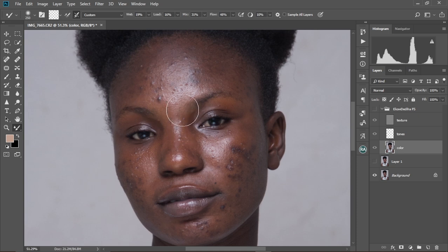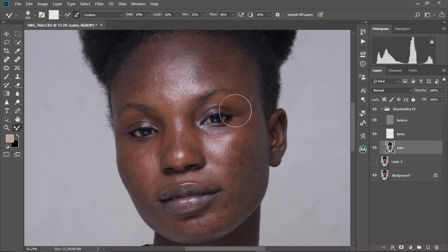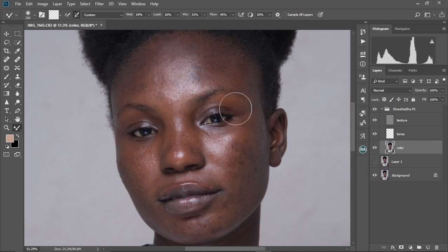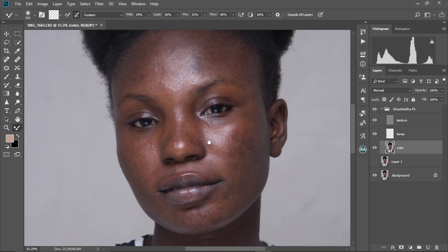So I have this beautiful image right here and I've already created my Frequency Separation Adjustment Layers over here. If you want this action, you can just go into my online store and download it and play it out. If you don't know how to do it as well, you can check other videos on this channel where I show you how to do it. So let's dive right into the Mixer Brush Tool.